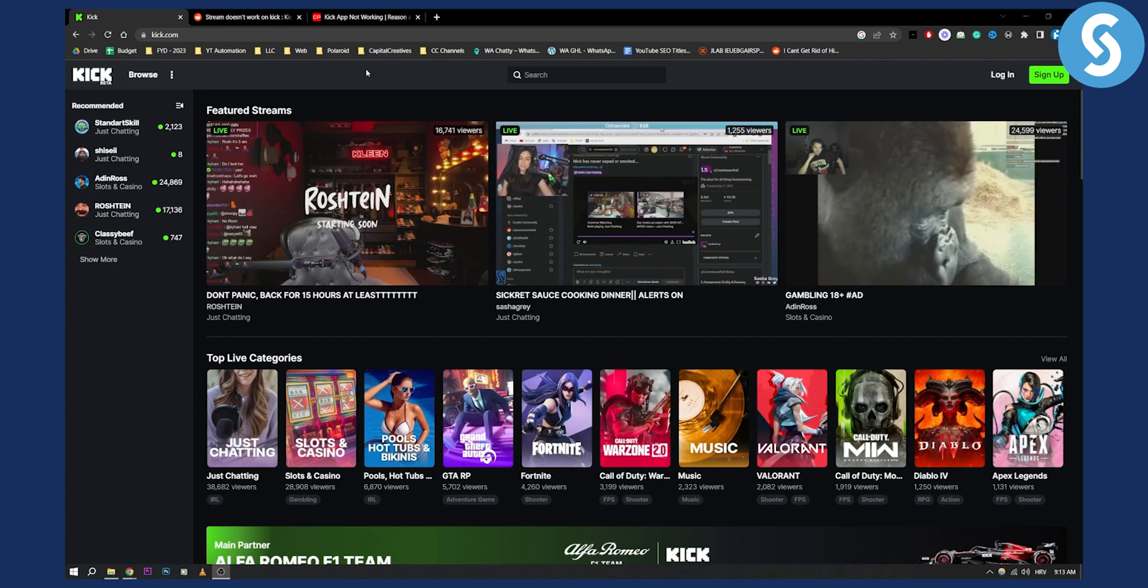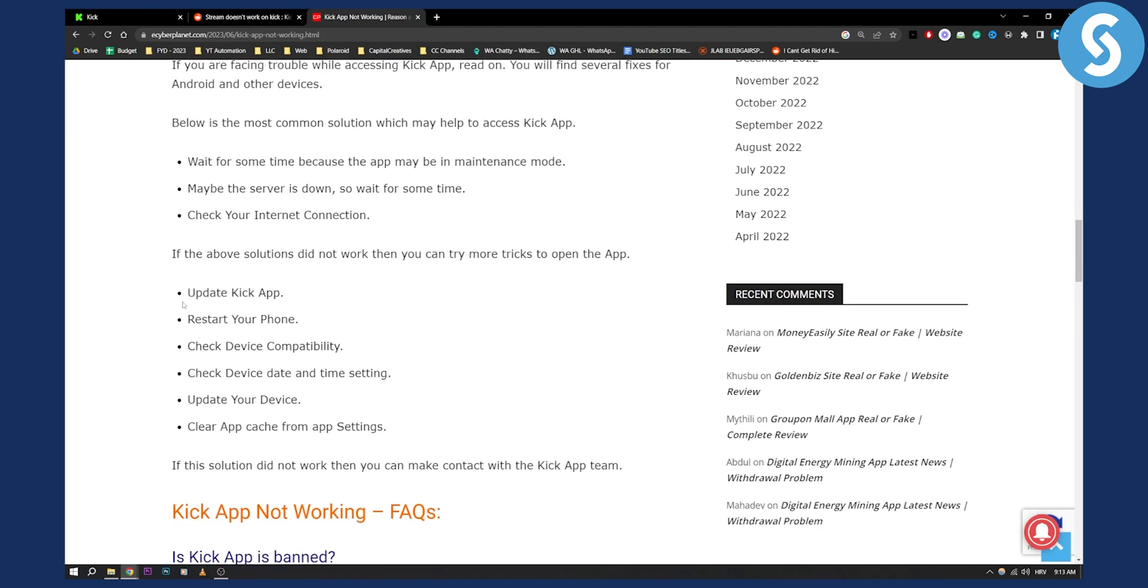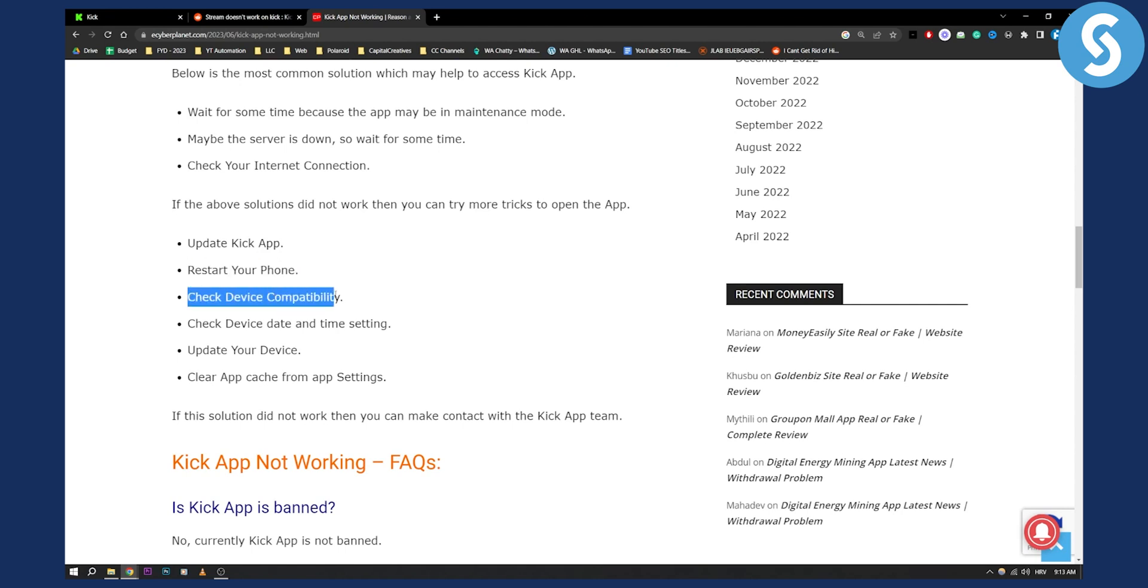Here are some of the most common things you can do. You can update the Kick app, restart your phone, and check device compatibility. By the way, restarting your phone works wonders because sometimes your internet can glitch out for some odd reason.